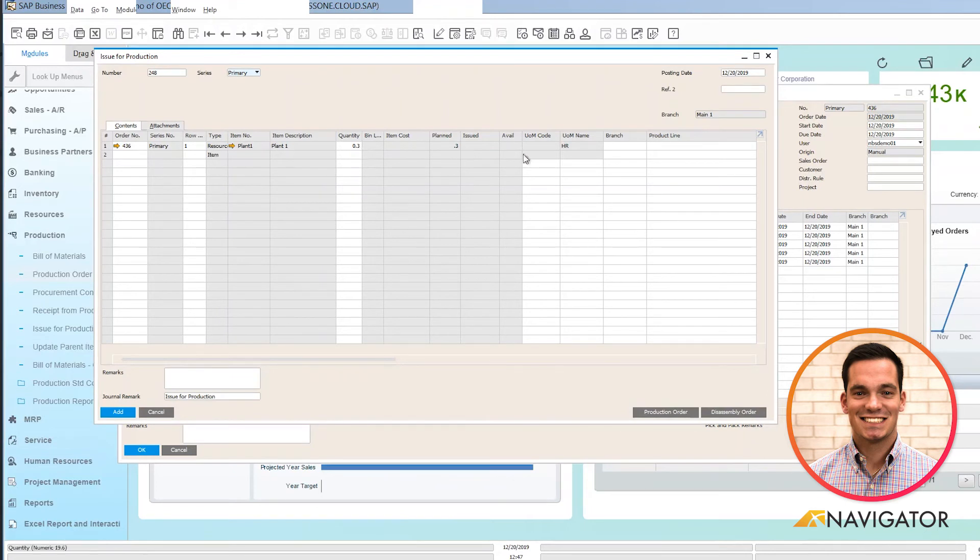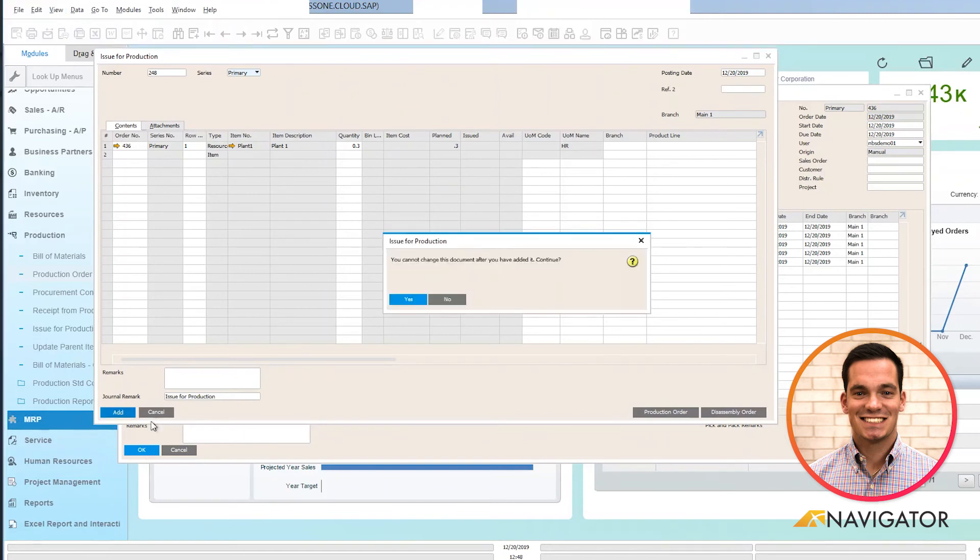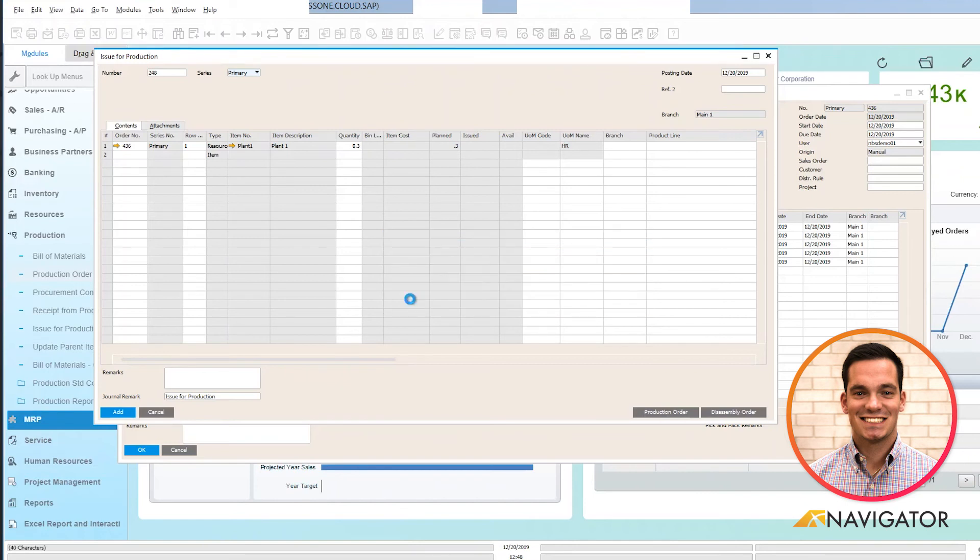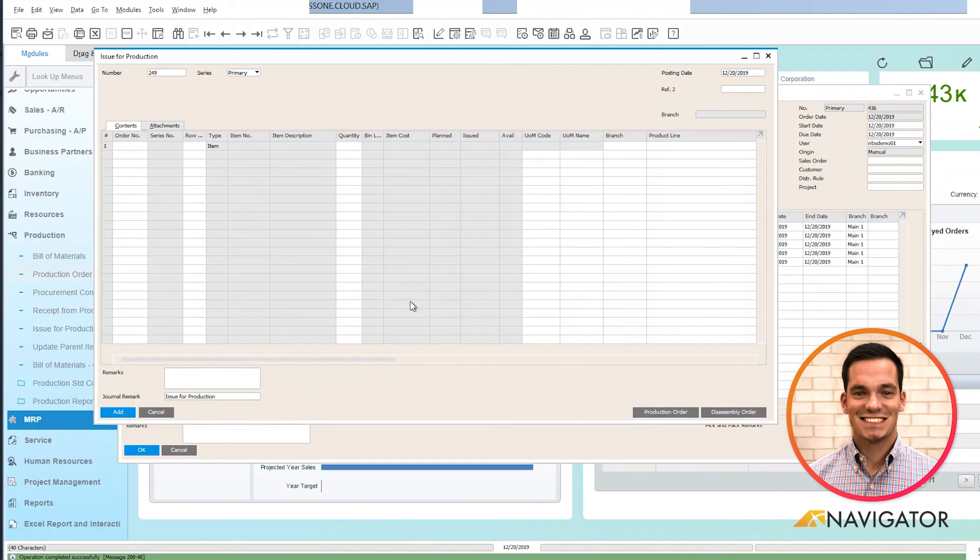I can define my quantity here. Once everything looks OK I'm going to click add. The checks and balances populates, I'm going to click yes. And then I just issued my components for the production process.